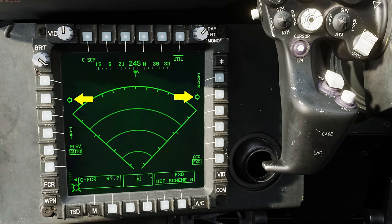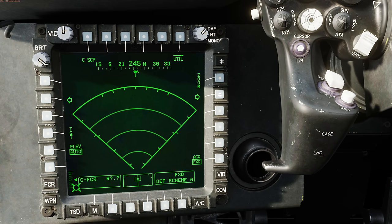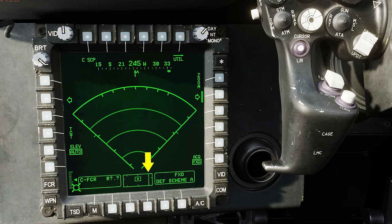On either side of the FCR page, we have arrows, and we can use these to manually slew the antenna one scan width left to right. Pressing the right arrow slews it one scan width to the right. We can see that represented by the radome symbol on the heading tape, as well as the solid line in the guard box on the HAD or high action display.